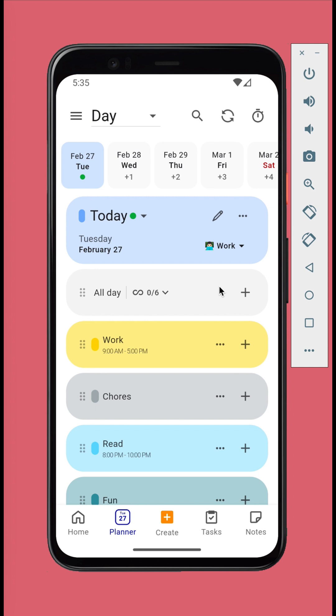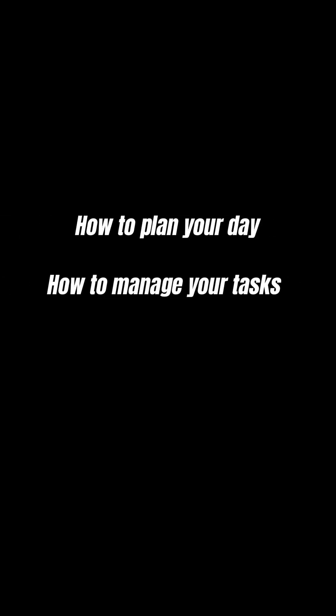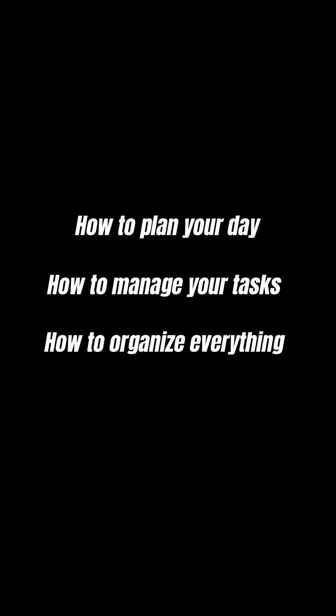In today's video, we'll stick with three items, enough for you to get started. How to plan your day. How to manage your tasks. And how to organize everything.